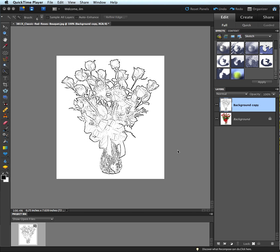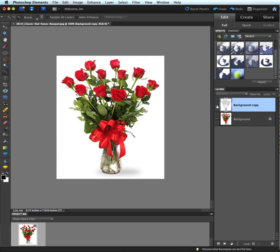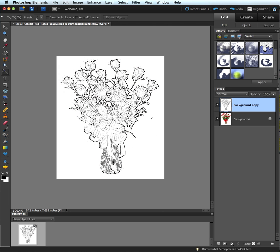Earlier we worked together to create a coloring book page out of a photo. We had our photo here of our bouquet and there's our coloring book page using the photocopy filter. But this time I'm going to work on creating a color sketch of that flowered image.